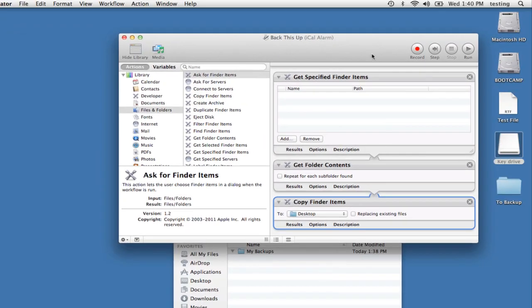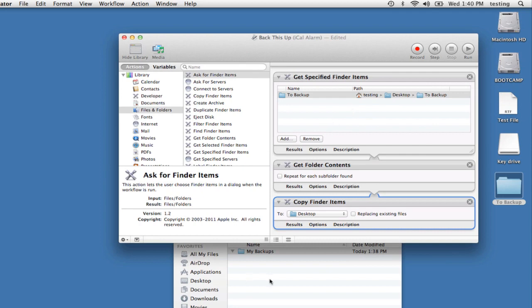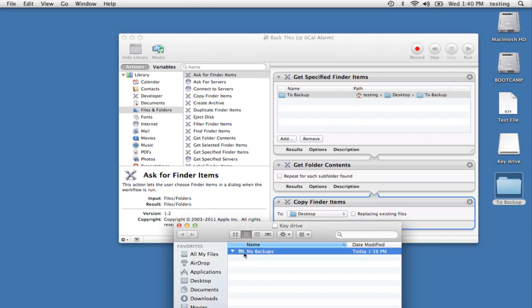Into the first action, drag your to Backup folder. Go to the key drive, and we'll take My Backups, and I'll drag that onto the popup menu in the third action. Now let's test the workflow to see if it actually does something.